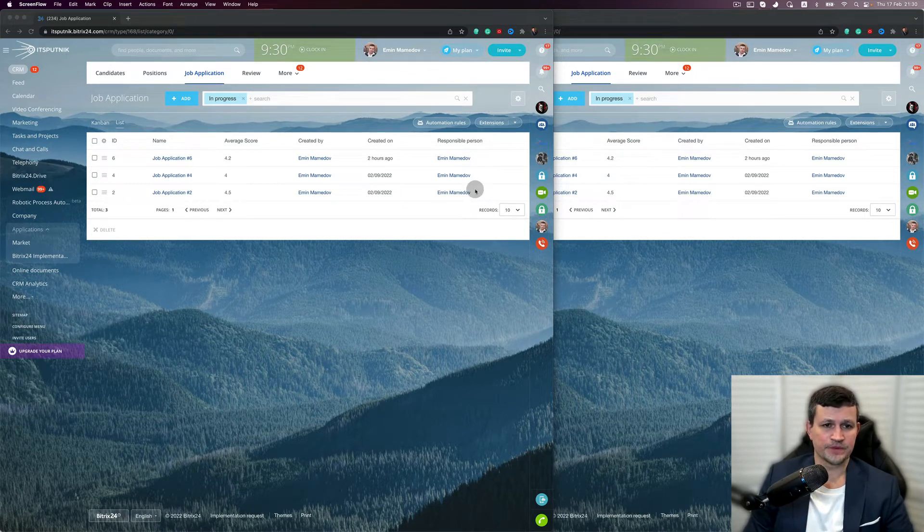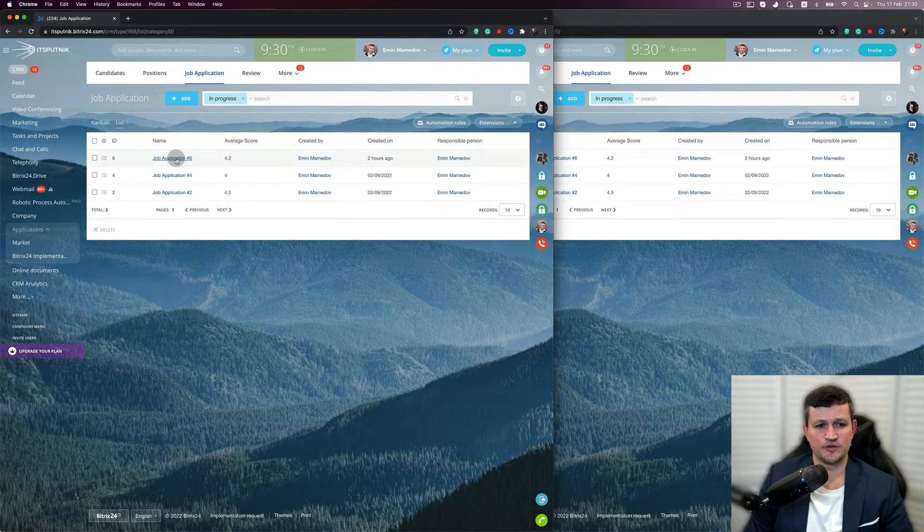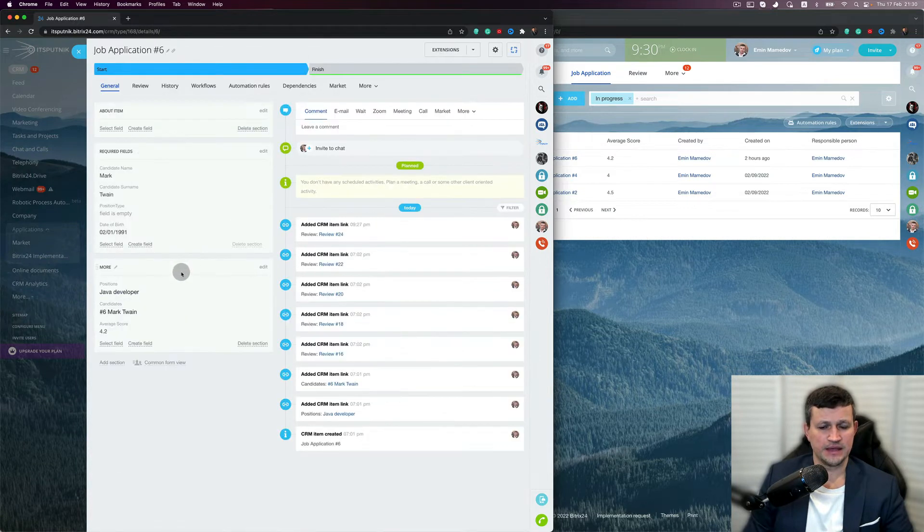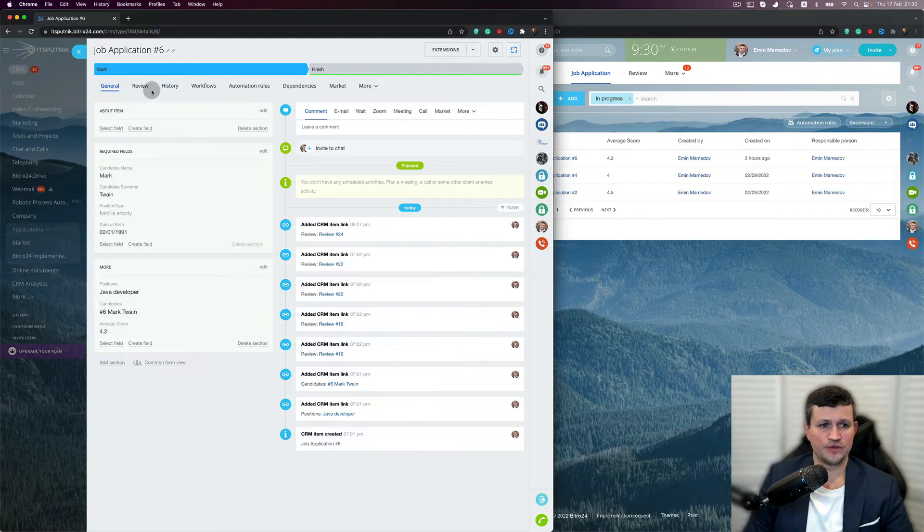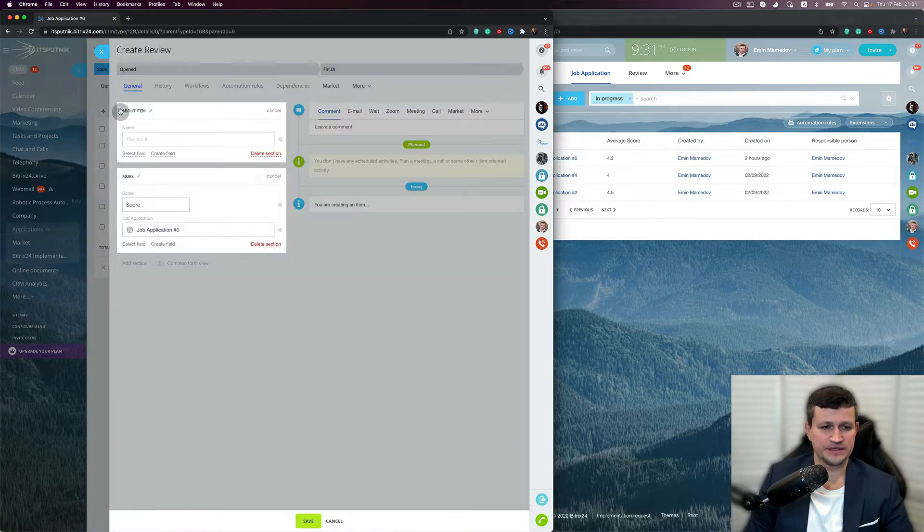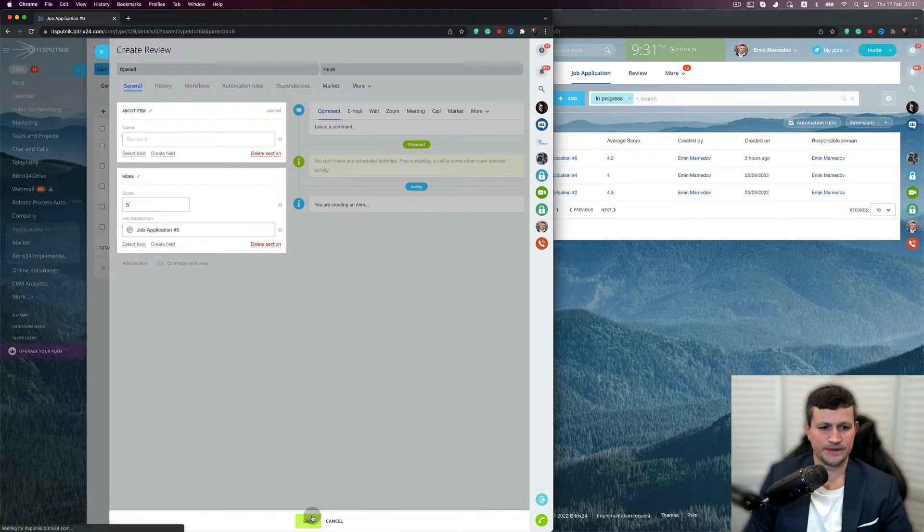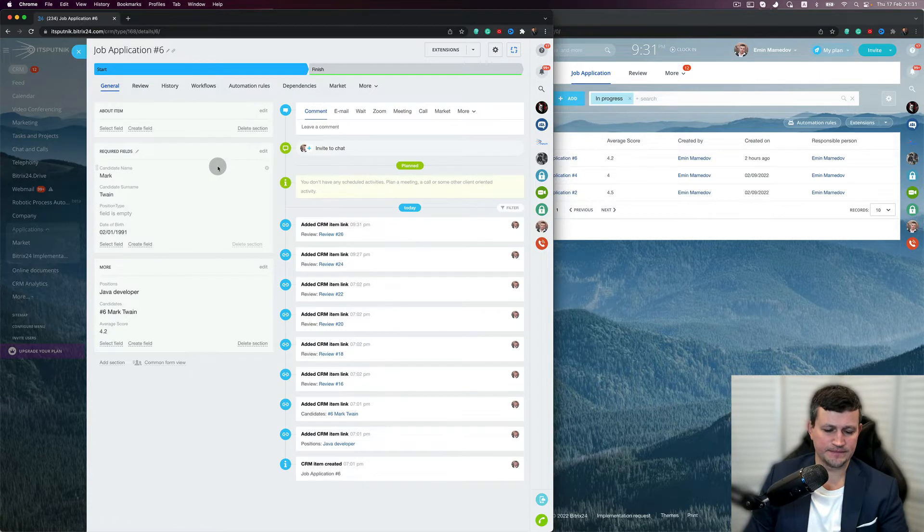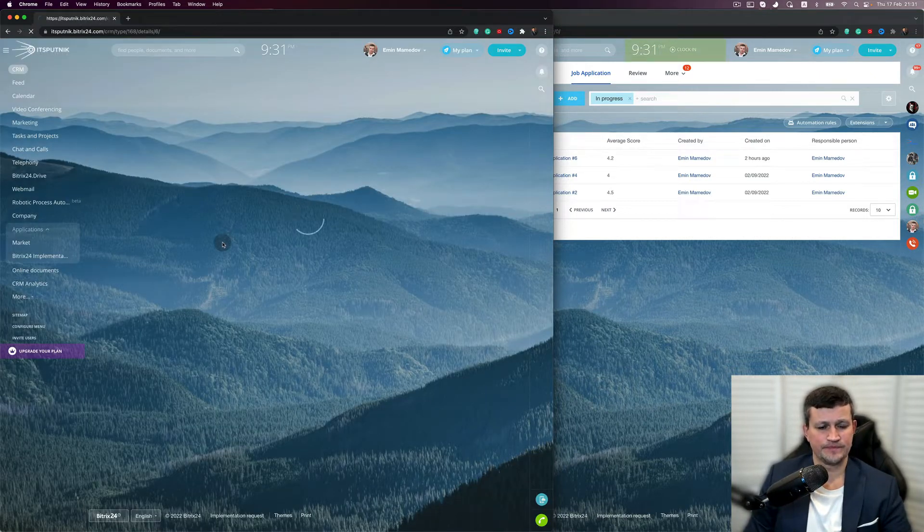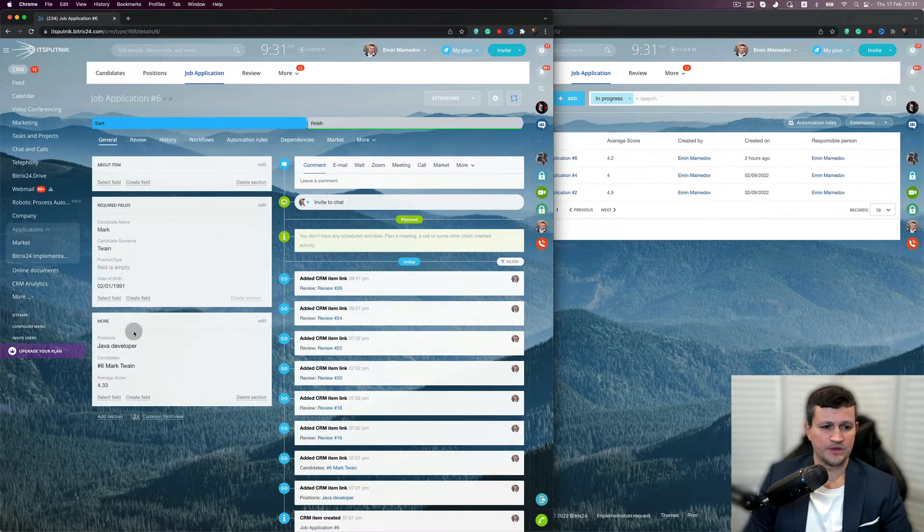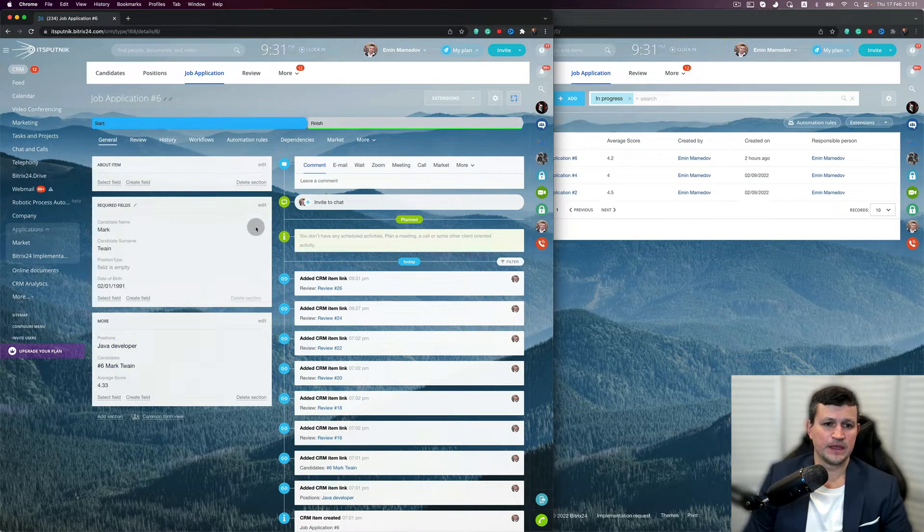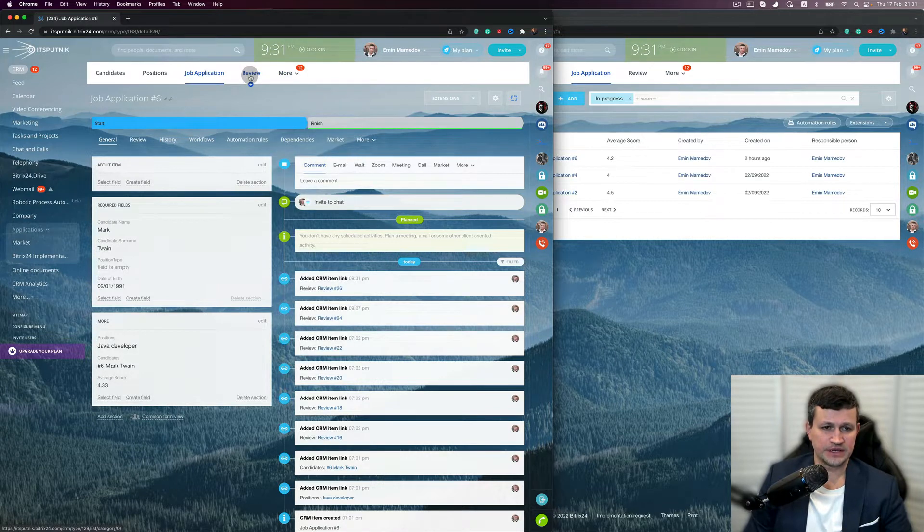What happens next is that, for example, you created a job application and inside the job application you got an average score which is calculated automatically. So when your technical specialists create a new review and click five, it's stored. Then if you go back and update your page, you can see that the average score increased.